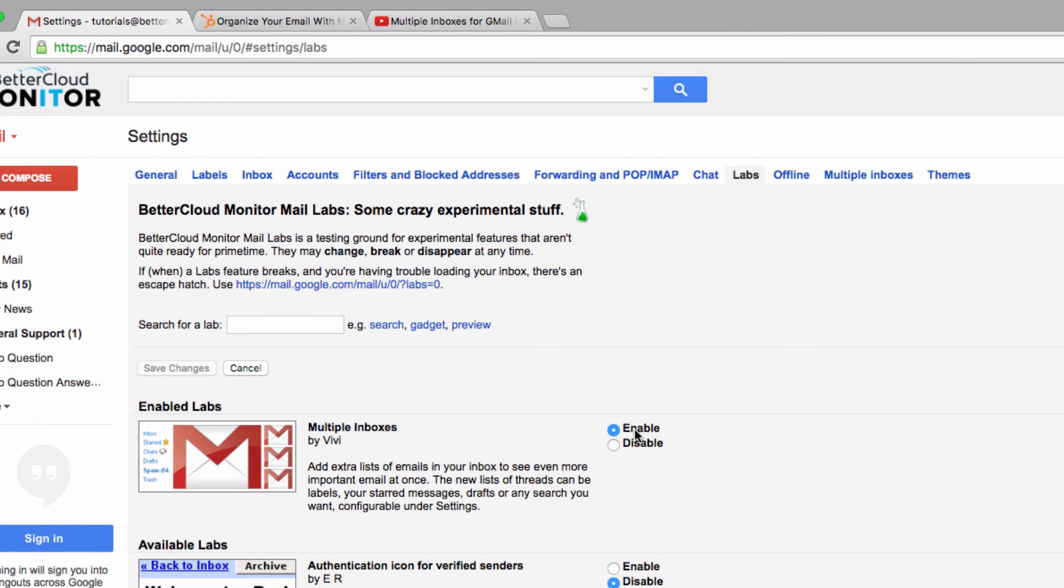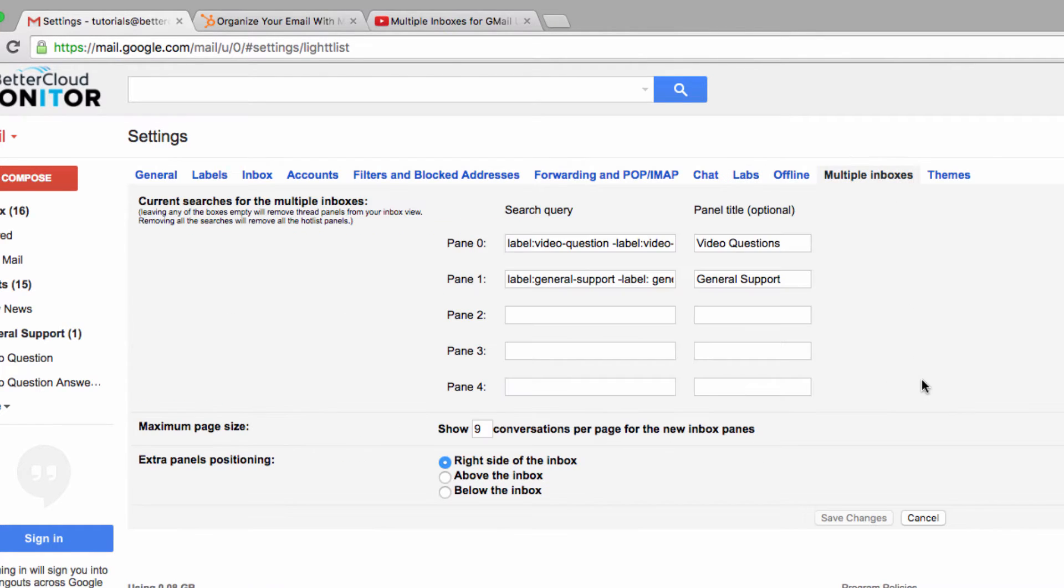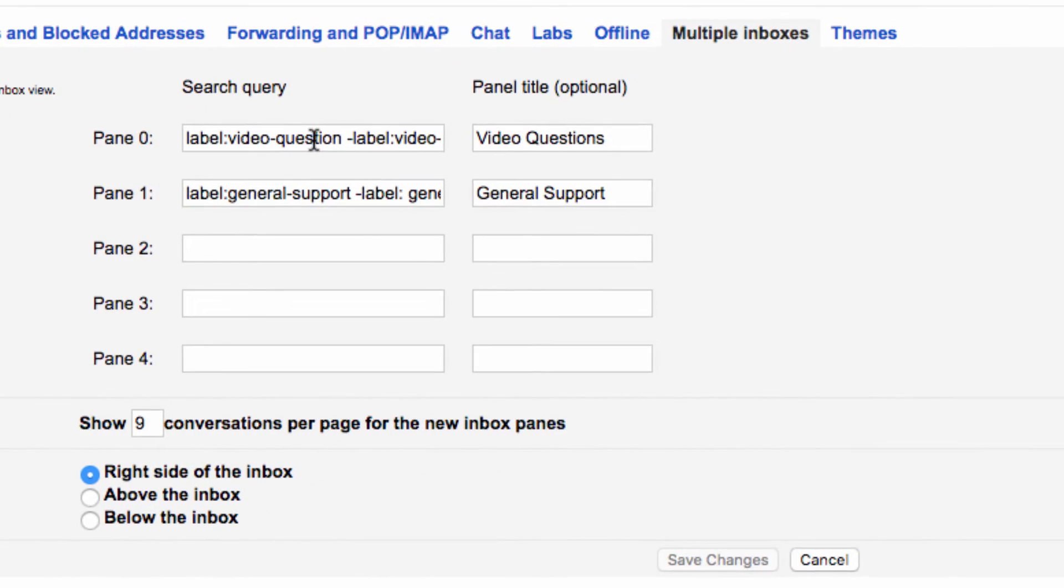Next, head over to the new tab for multiple inboxes. Now, under pane 0, I have to create a query in order to filter into my inbox.